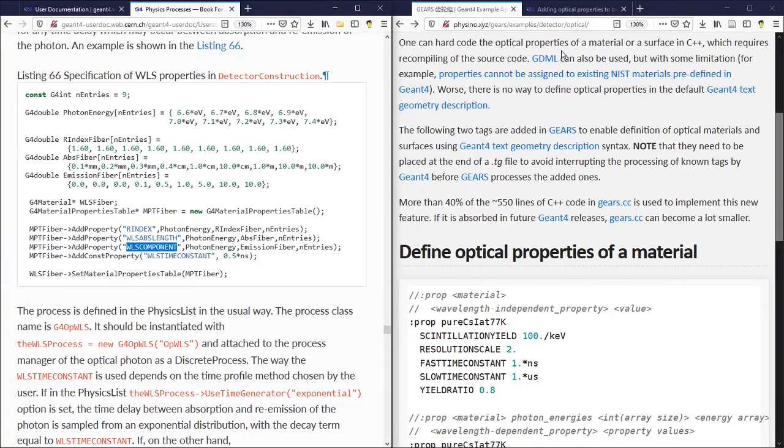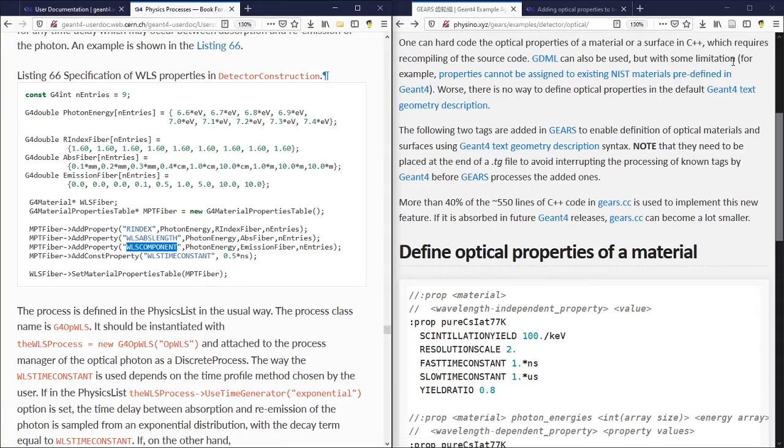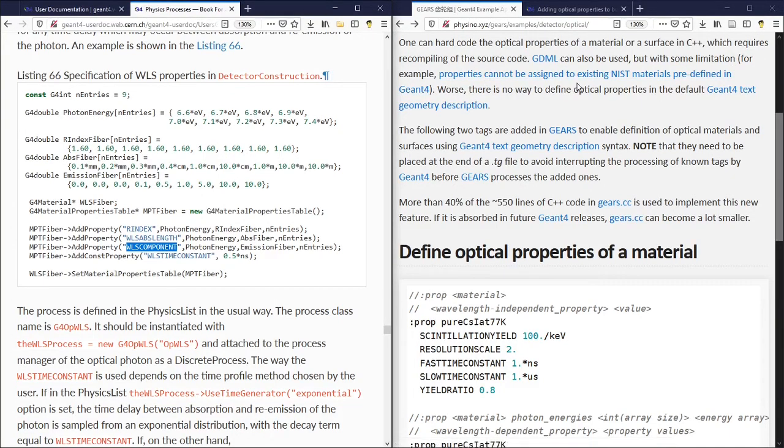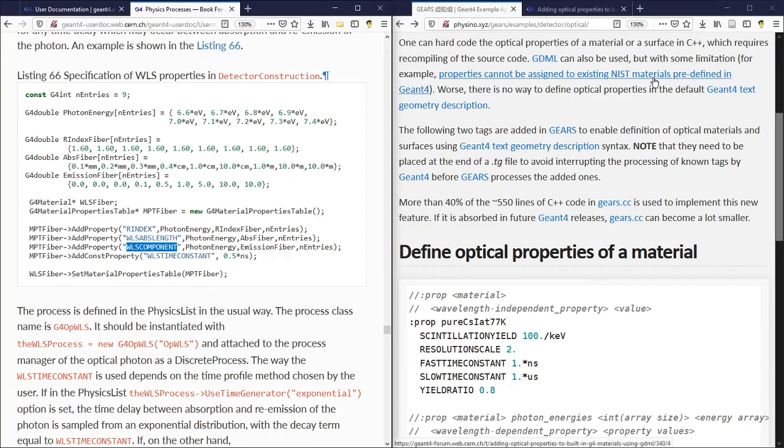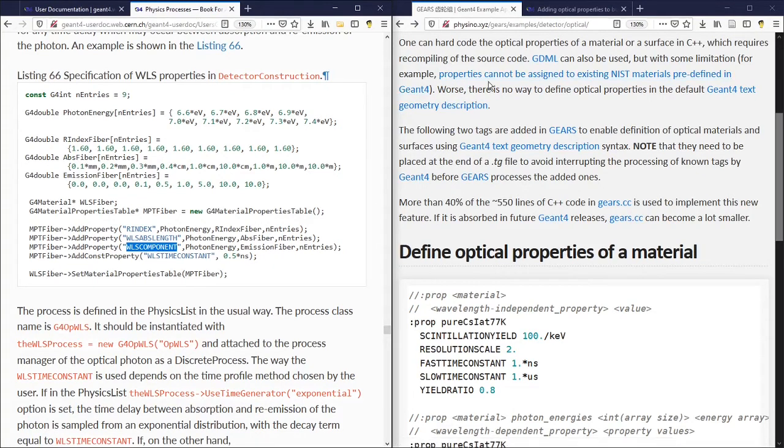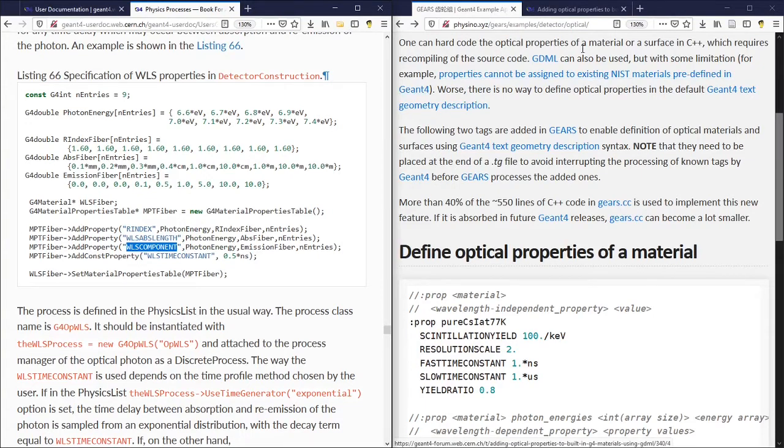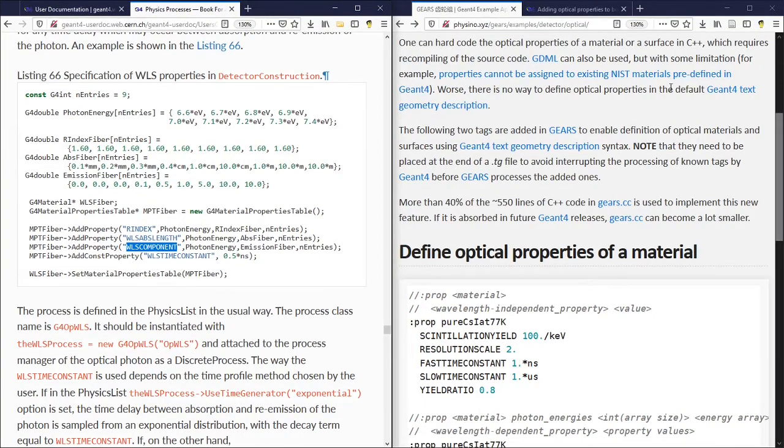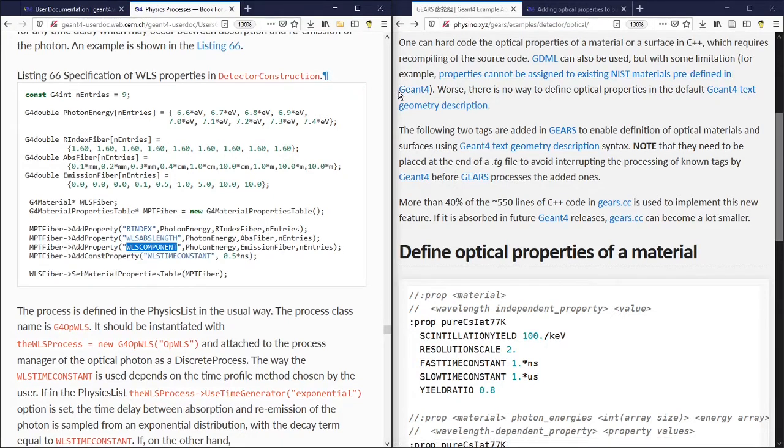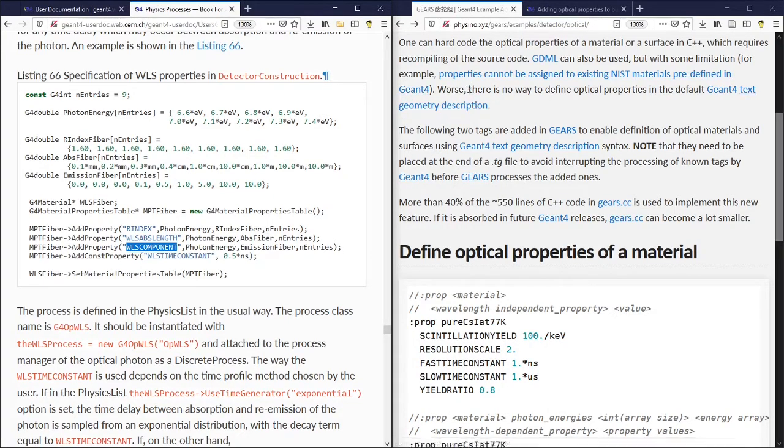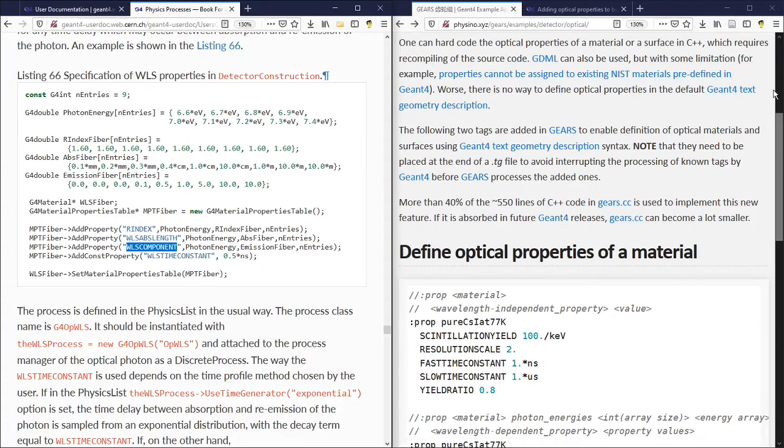It is possible for you to specify some optical properties in GDML, but with some limitations. For example, properties cannot be assigned to existing list materials predefined in Geant4. If you would like to specify the optical properties of a material, you will have to define it first in GDML, even if the material is already predefined in Geant4.